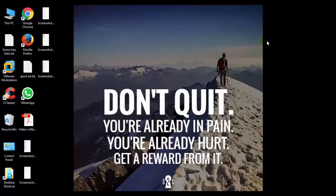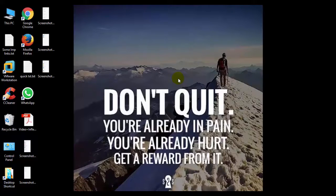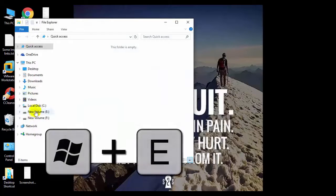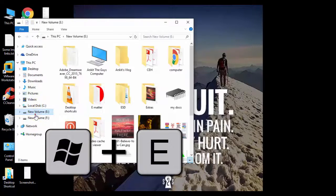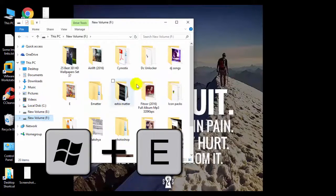The shortcuts are coming up next. Hello friends, this is Antit from The Guy's Computer. The first shortcut in my list is Windows plus E. It will open File Explorer from which you can navigate to any of your drives.